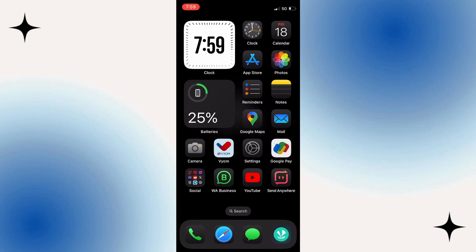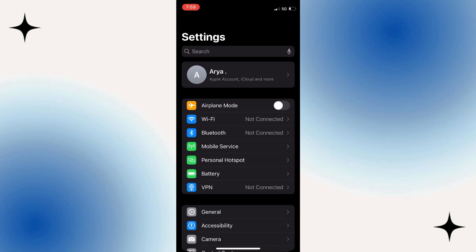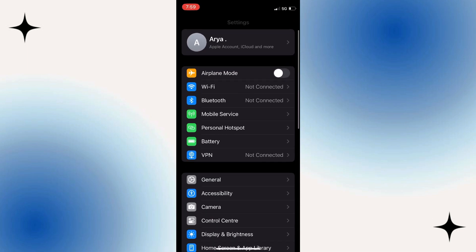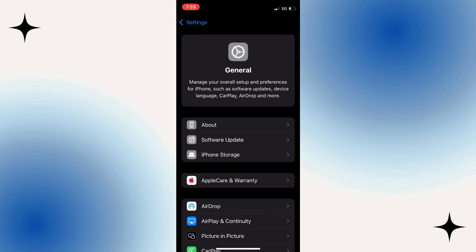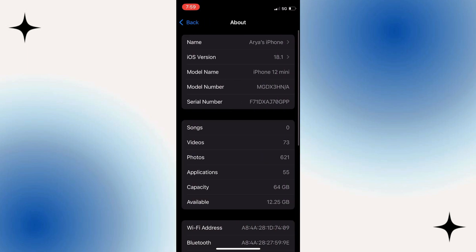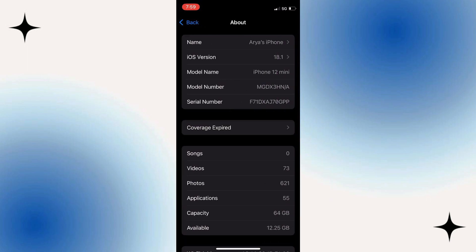You can check what version you're running by opening up your Settings. From your Settings, you want to scroll down and press onto General, then press onto About at the top of this screen. It's going to tell you what iOS version you're running, so we know that my device is compatible.